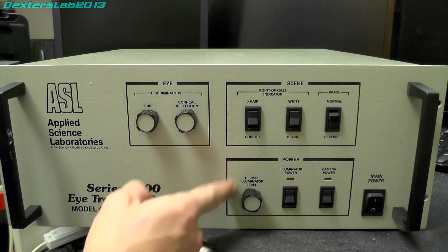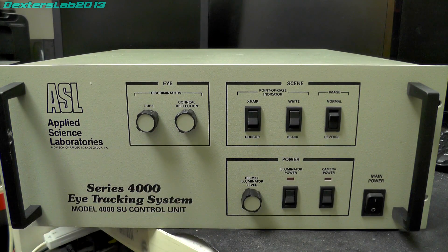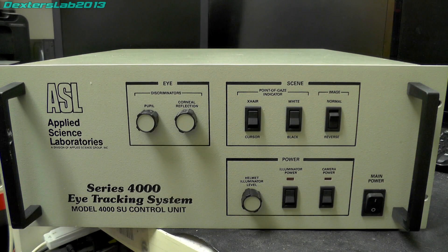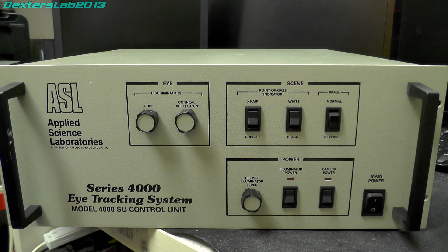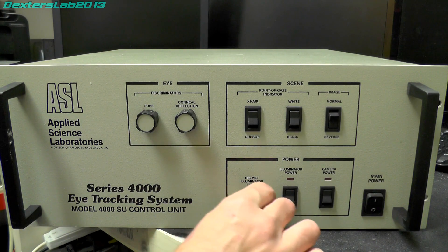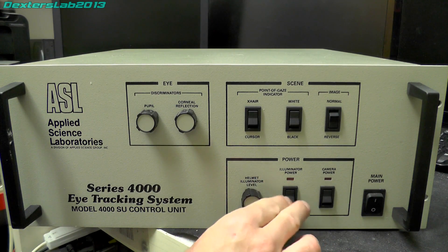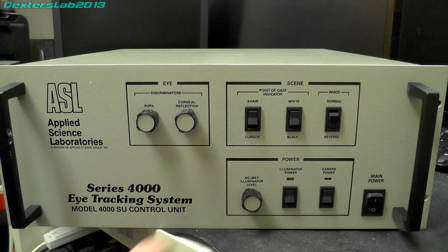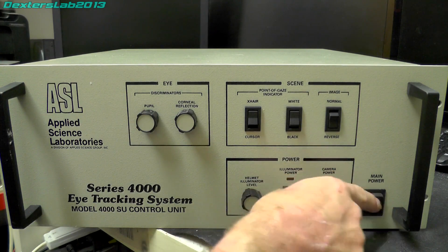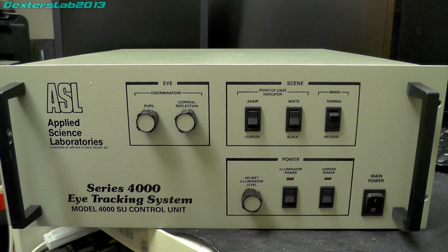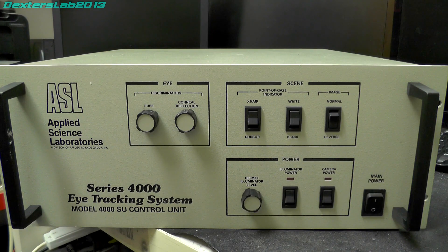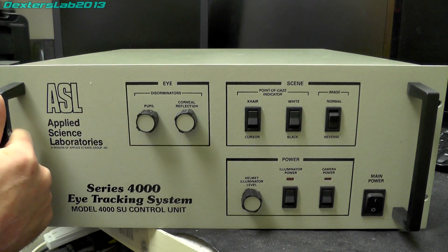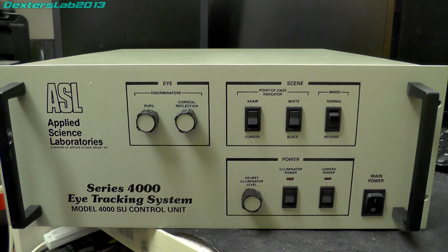We've got a power section here. Obviously the camera and the head device would need power because you'll have infrared illumination and things like that. We've got a helmet illuminator level, illuminator power and camera power. Over on the far side we've just got the main power switch. You can see this is a 19-inch rack, it's quite a nice unit actually, probably make another good project box for somebody. Let me turn this around so you can see the back.